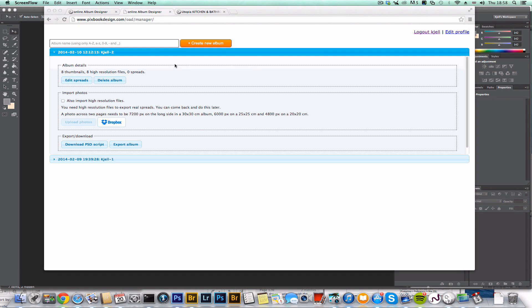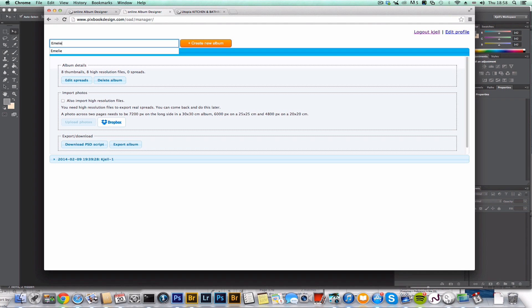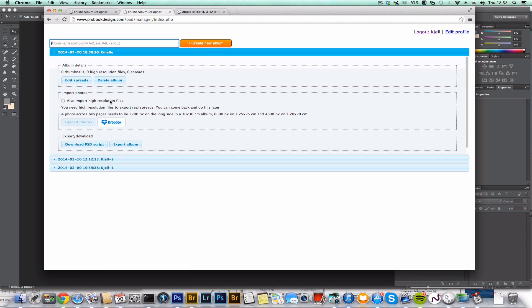Okay, so I just finished the Photoshop export, so let's go through the whole system now and see what we can do. Let's create an album called Emily, and I'm going to import some files from Dropbox.